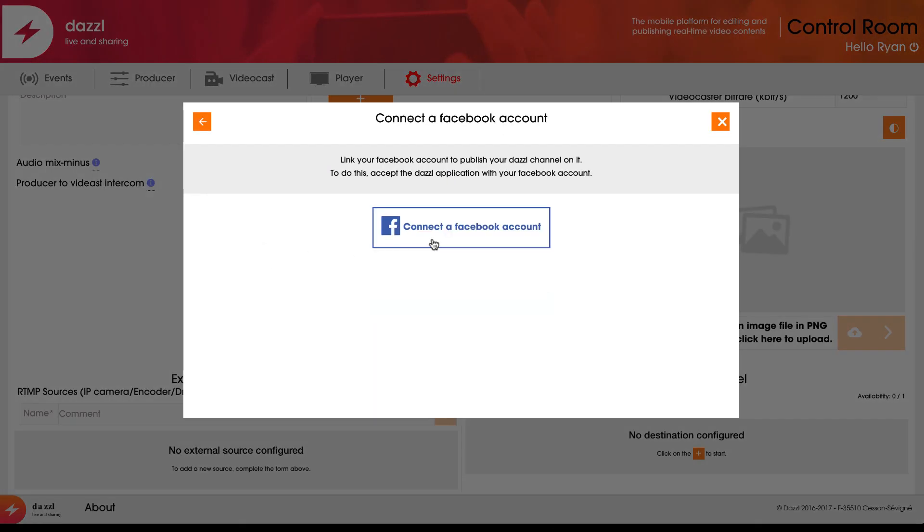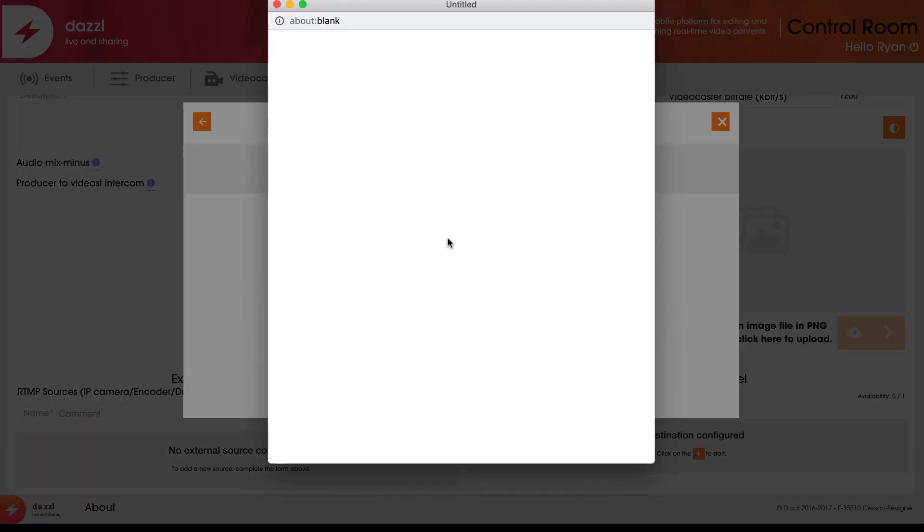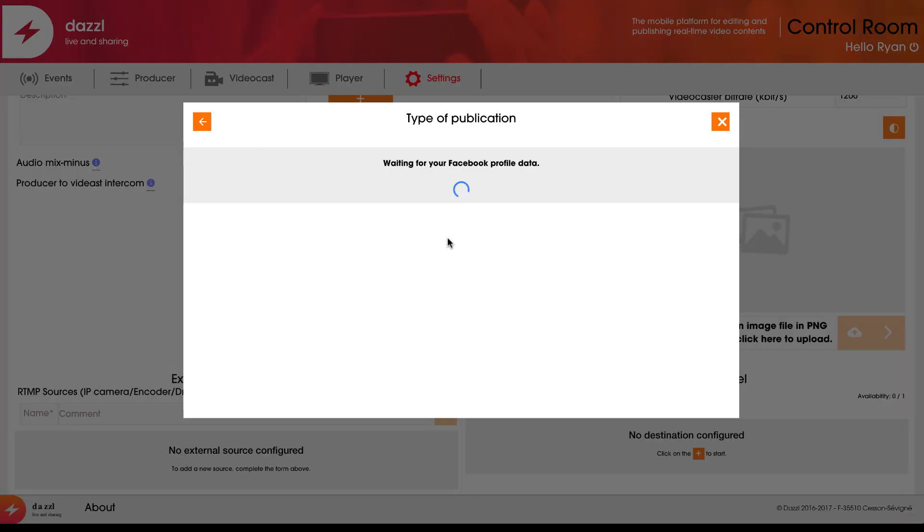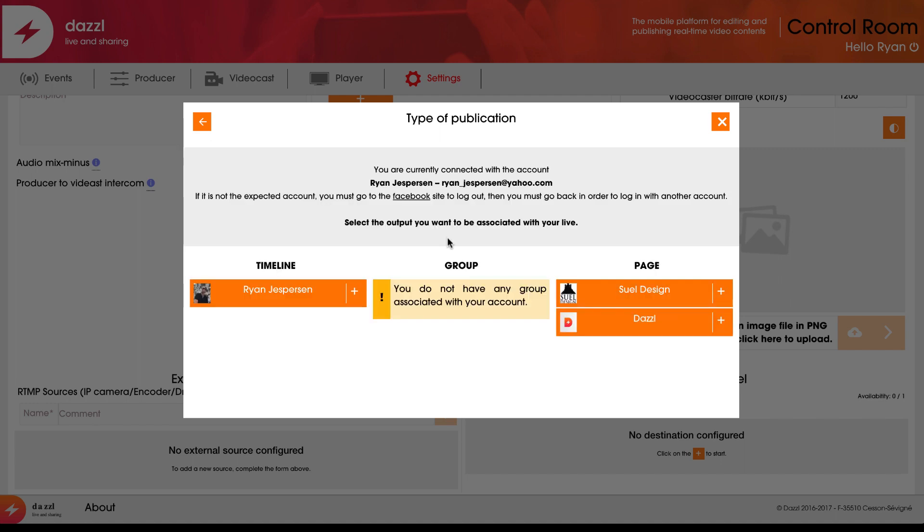I'm going to click on Facebook and connect this to my Facebook account. Using the Facebook API, this will connect my account and allow me to stream directly to the Dazzle page that I'm connected to as an admin. I'm going to click on that option.